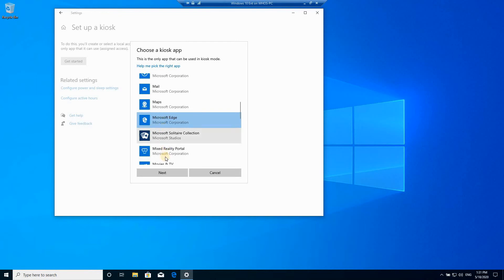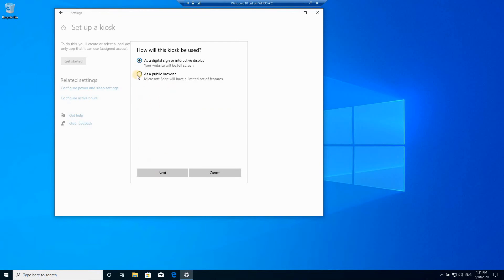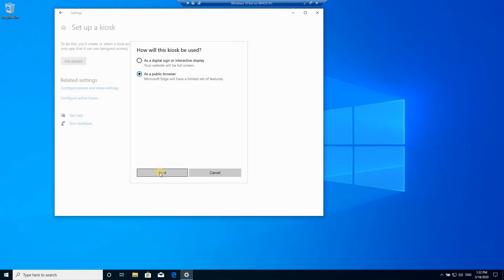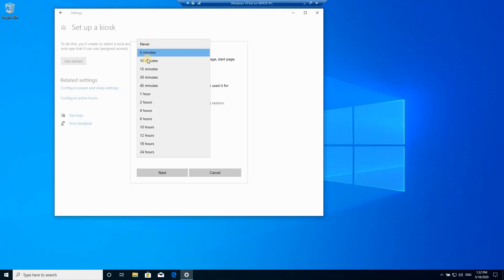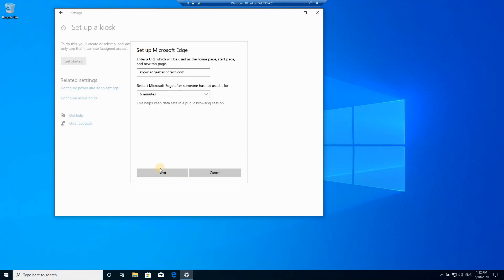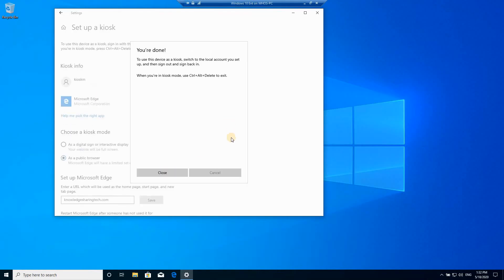Here I'm gonna choose use it as a public browser, click next. You need to put the URL that will be launched automatically. I'm gonna put my website here. You have an option to restart Microsoft Edge after someone has not used it for a duration that you can specify. I'm gonna leave it at five minutes. Click on next and here this is important to note that when you're in kiosk mode to log out you need to press ctrl alt delete and this will take you to the login screen.